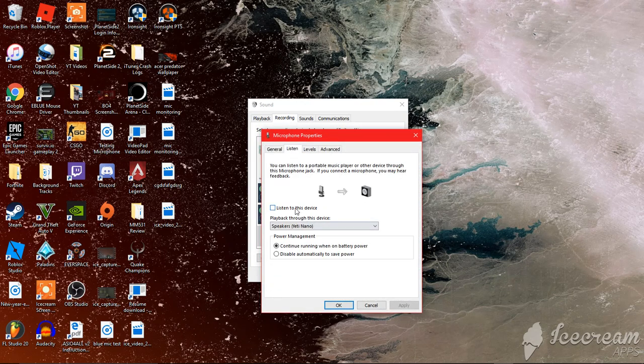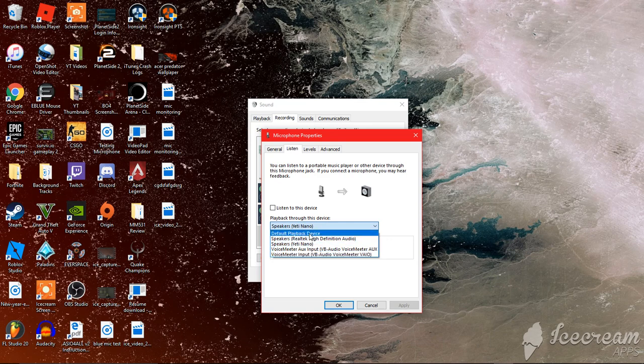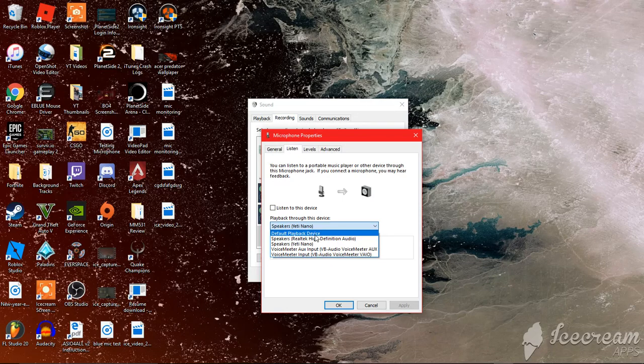Then check 'listen to this device.' You can choose whatever device you want to hear it through. Like if you have multiple speakers, like laptops, or one speaker and a headset, you can just pick whichever one you want to use.